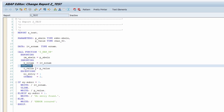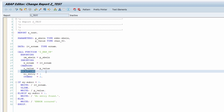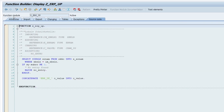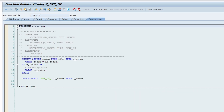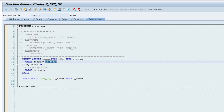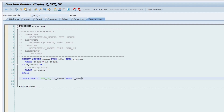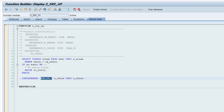In this case I am also using a changing parameter and some exceptions. With forward navigation - double-clicking on the function module name - I end up in the Function Builder, transaction code SE37. In here we can see the logic: it selects the table EKKO, which contains information about purchase orders, and exports the creator of the purchase order. If there is no entry, an exception is raised. For demo purposes, the changing value is also modified by a value you pass in.